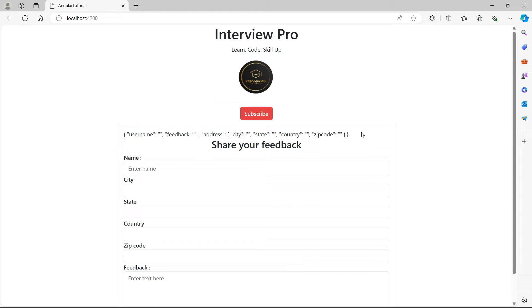Hey everyone, welcome to Interview Pro. In this video, let's talk about FormArray in Angular.